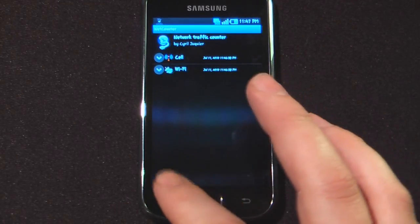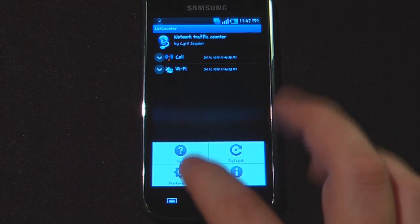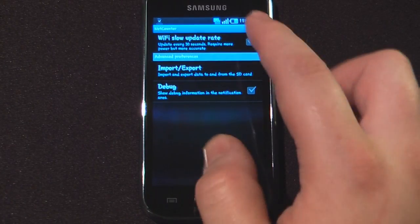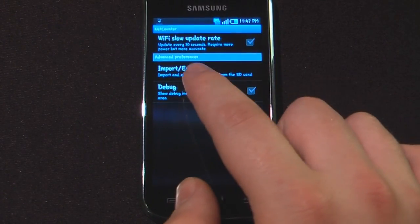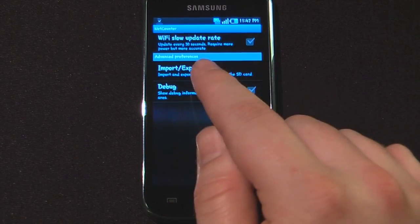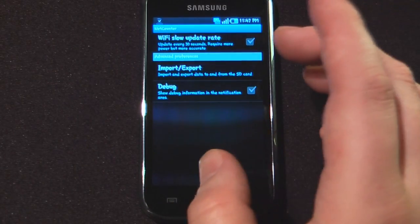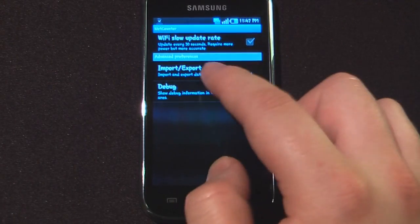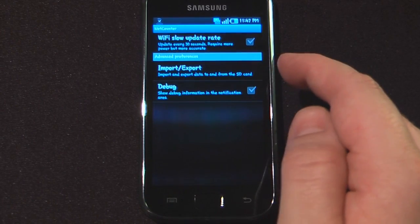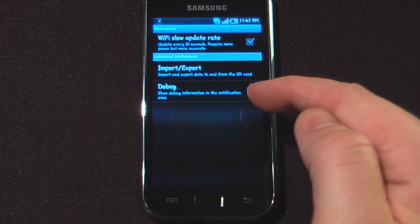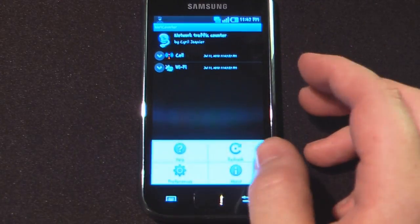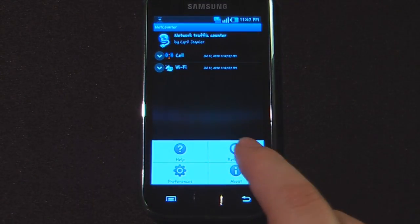I can also go down into settings and change the preferences. I can check this box here to have it update on my Wi-Fi network every 30 seconds, but it does require more power — though it says it's more accurate. I can also import and export the data to my SD card or from my SD card, and I can show a debug log if I'd like.